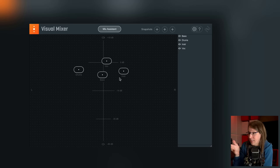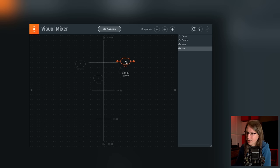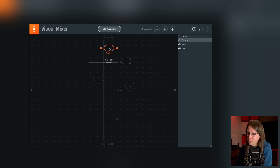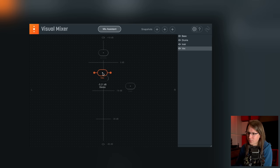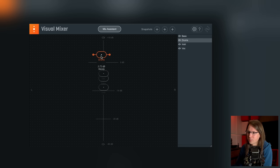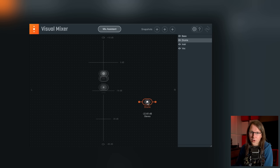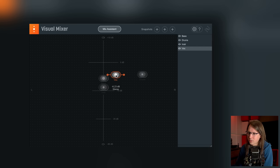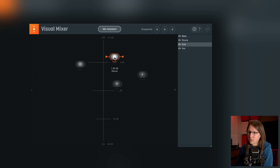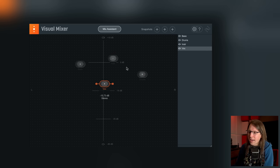The last thing I want to show, which I think is pretty cool in Neutron, is the Visual Mixer. I only have four stems here, but I can basically place every instrument or stem in the mix where I want it. I can put the drums up front, on the right, lower or higher in volume. I can do the same with the vocals, bass, and instruments. I think this interface and this way of thinking about a mix works visually way better than what we've normally been doing for the last 80 years with just faders.